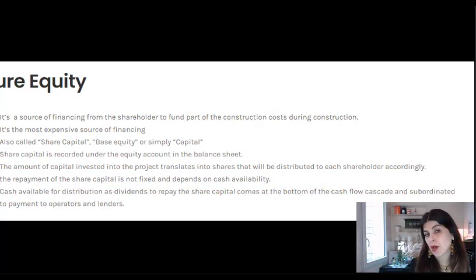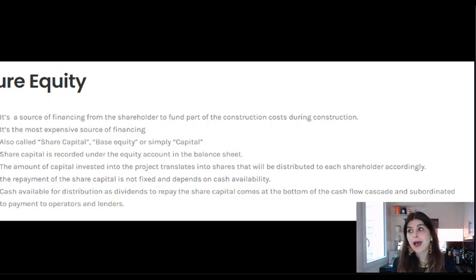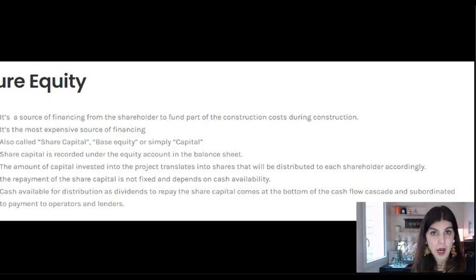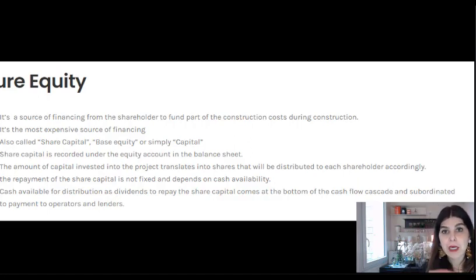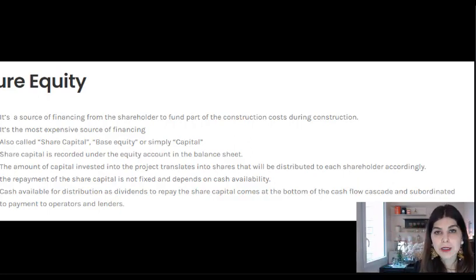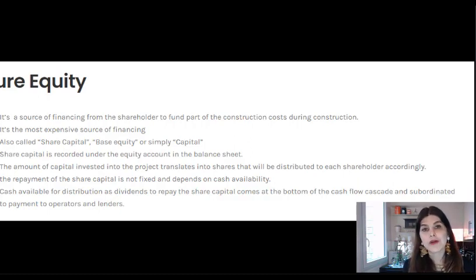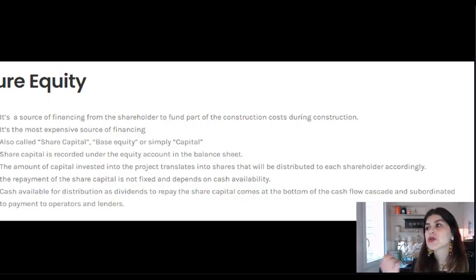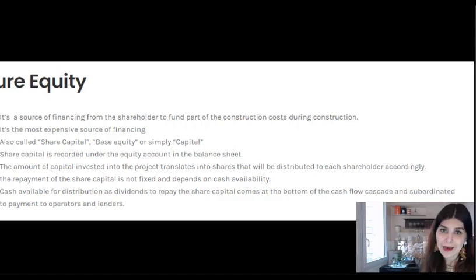Pure equity is also called share capital or base equity, and sometimes simply equity. It is mostly the most expensive source of financing because it carries the highest risk. In the cash flow waterfall, any payment to shareholders is subordinated to operating expenses, payments to contractors, and payments to lenders. The shareholders are the last ones to get paid, so they are the most at risk if things go wrong — that's why pure equity is the most expensive source of financing.